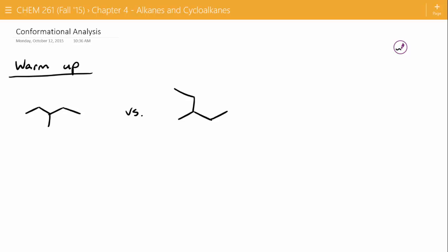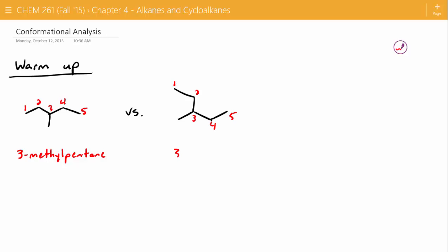This is tricky — they look different. Easy way to check: let's try to name both of these. One, two, three, four, five — that's the longest chain. So what would this be called? It'd be 3-methylpentane. If we go over to the other one, we can identify the longest chain. This is also 3-methylpentane.